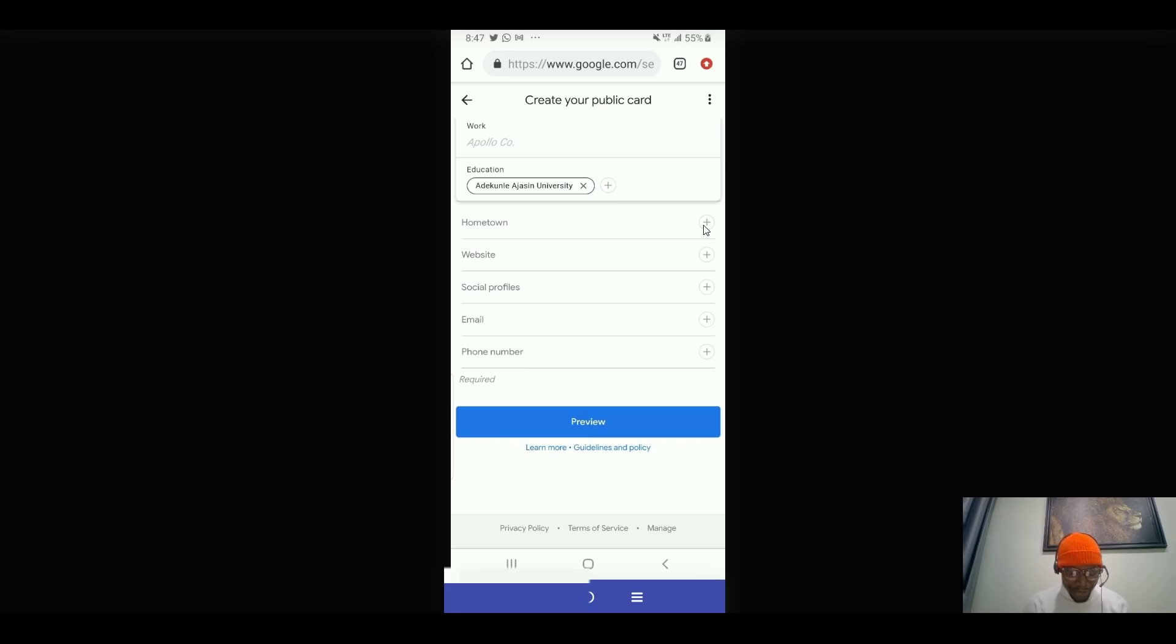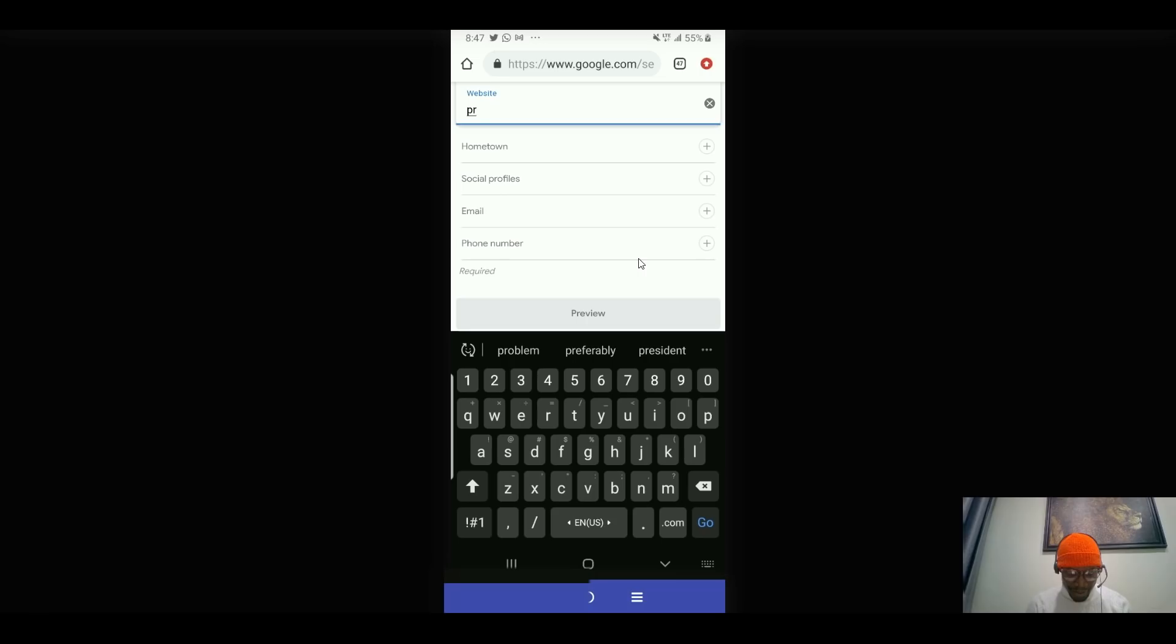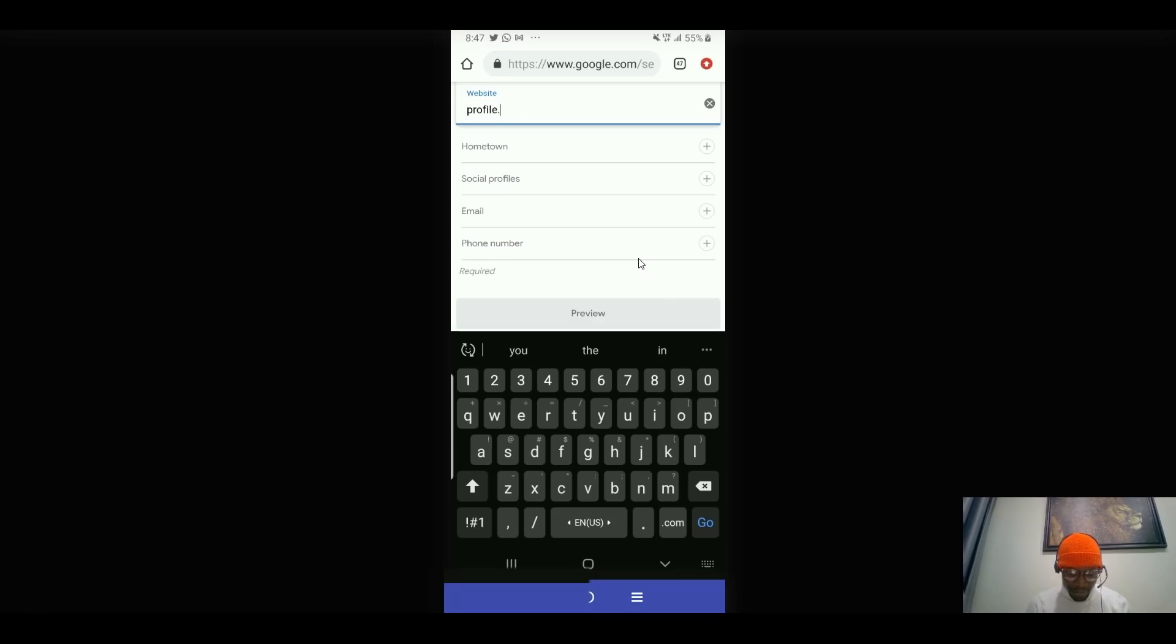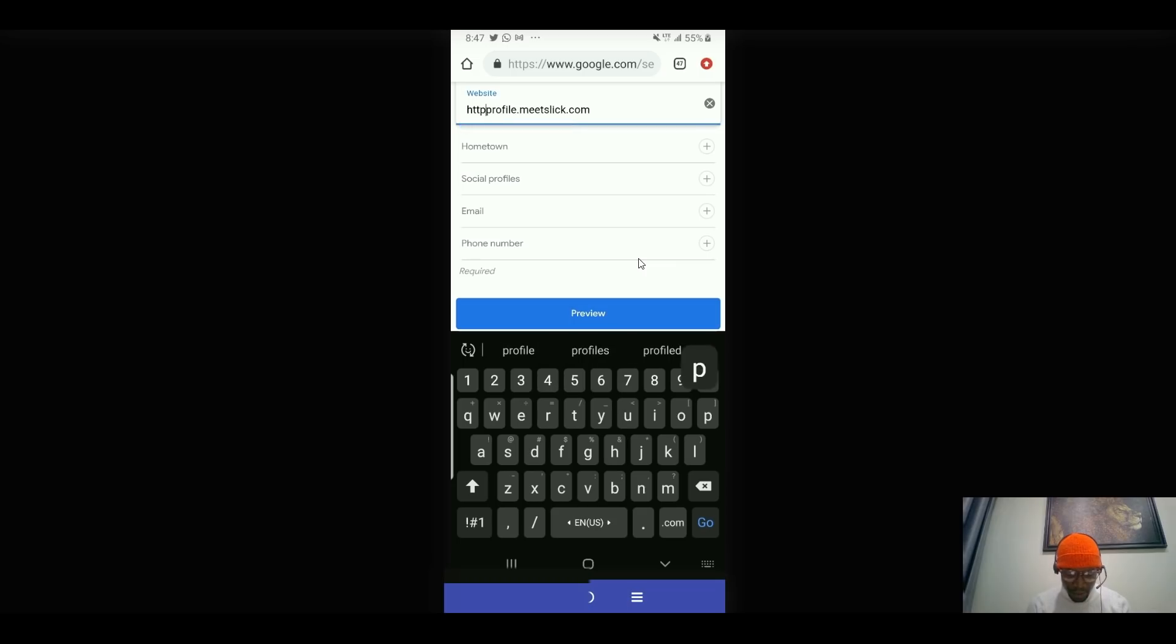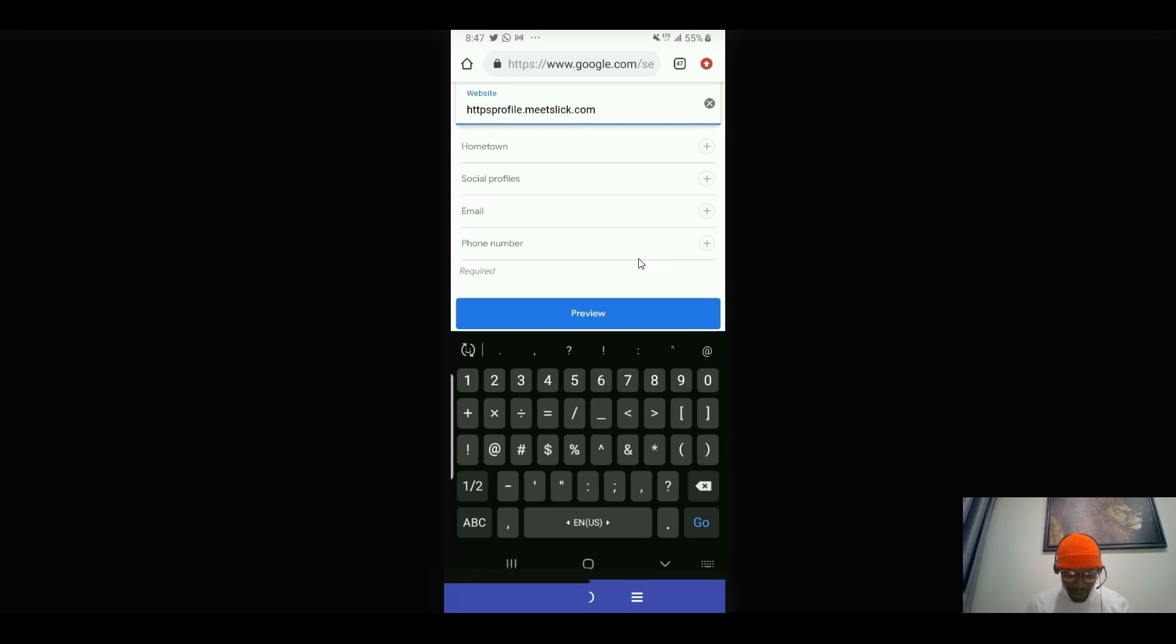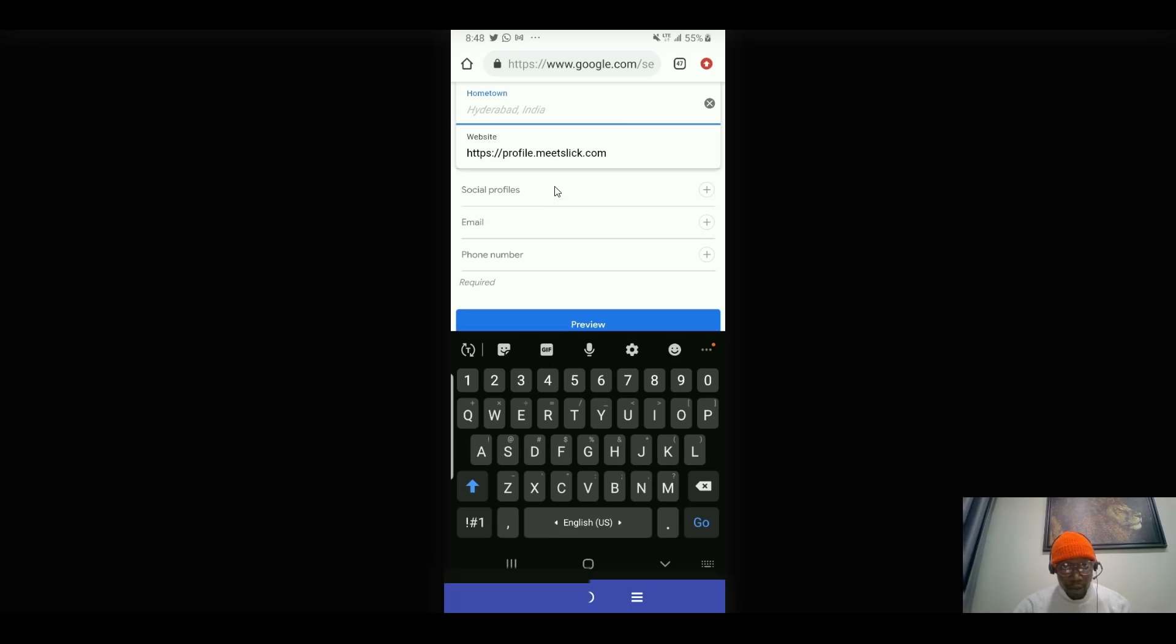So yes, my website. So I'm actually going to add my website here. So profile, I've just had my profile, my website profile dot, dot meet slik. Okay. Let me stick.com. So you can remember to put HTTPS, and that's it. That's my website.